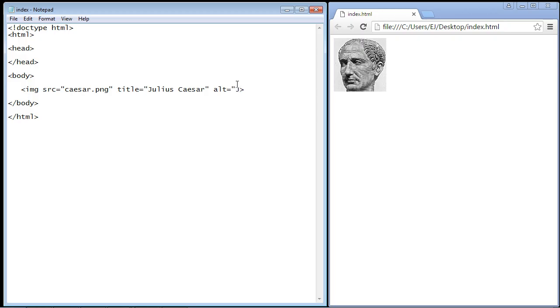And then we put in whatever text we want and in this case as I said we'll just put in Julius Caesar. Now we have to actually change the name of our image here so that it doesn't load and then we will have our text from our alt attribute displayed.